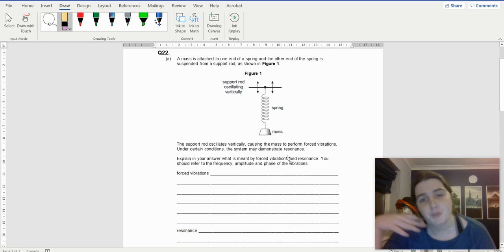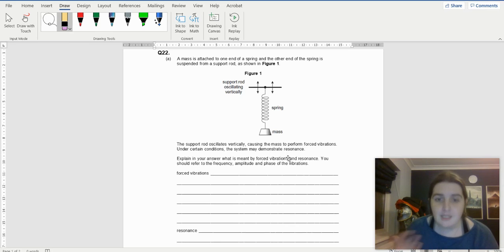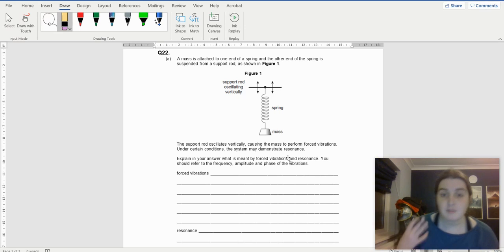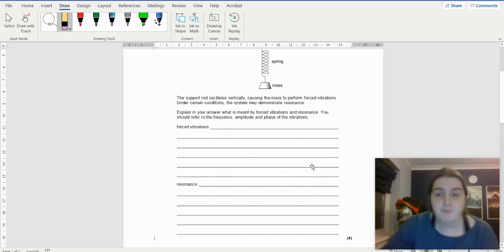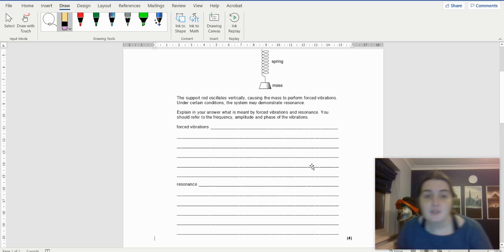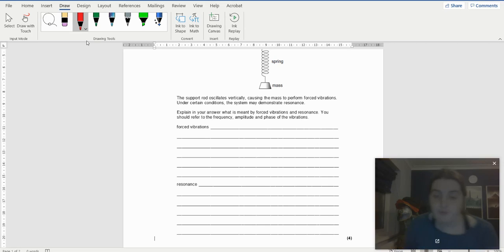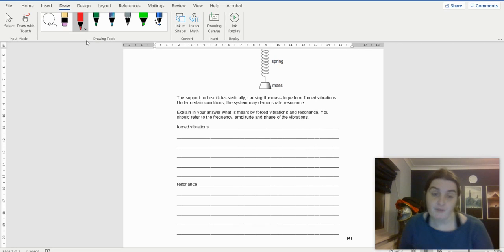A mass is attached at one end to a spring, and the other end to a support rod. The support rod oscillates vertically, causing the mass to perform forced vibrations. Under certain conditions, the system may demonstrate resonance. The question asks what is meant by forced vibrations and resonance, referring to frequency, amplitude, and phase. There are four marks, so I'll cover two things for each.